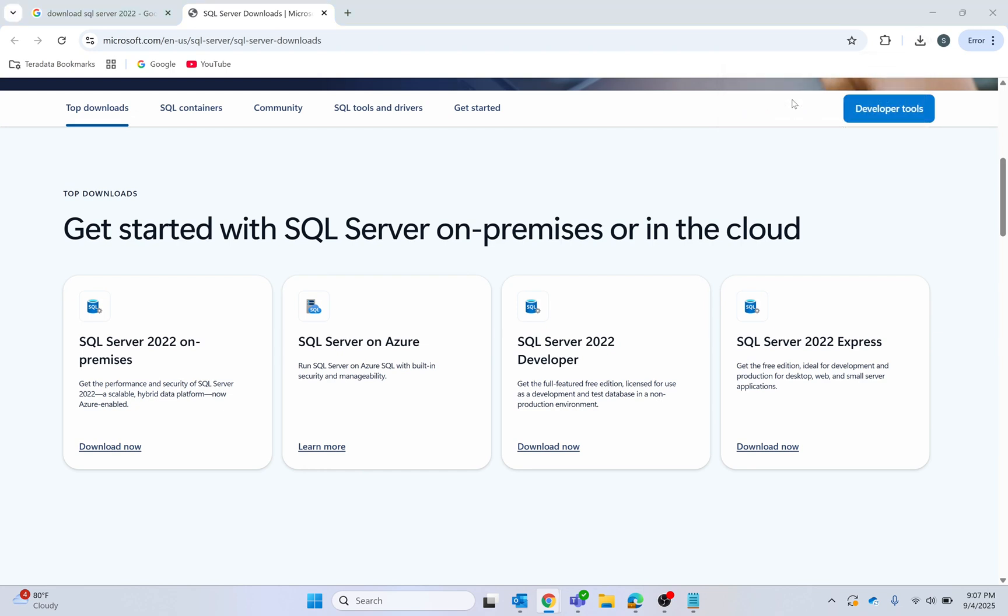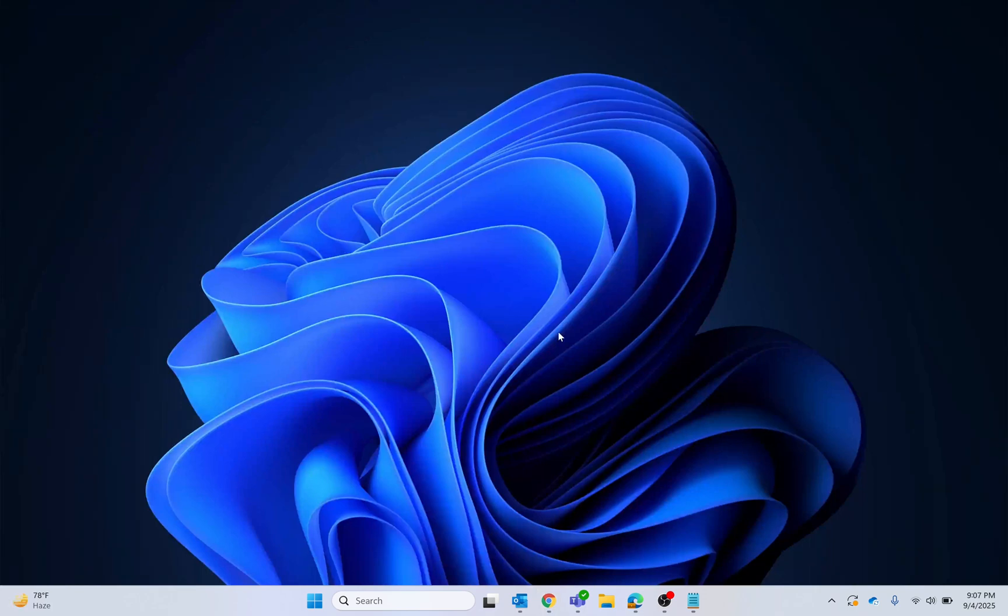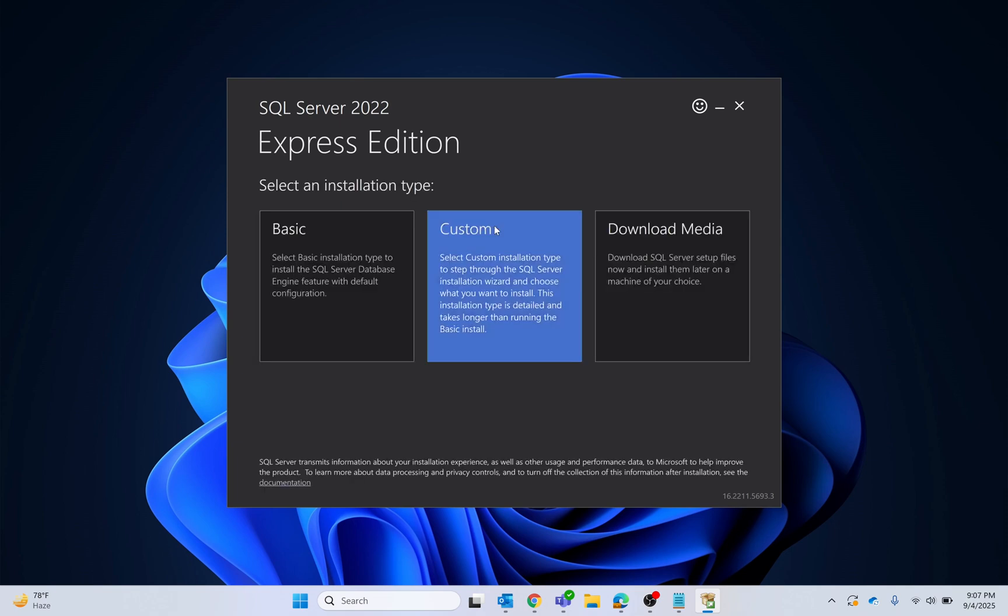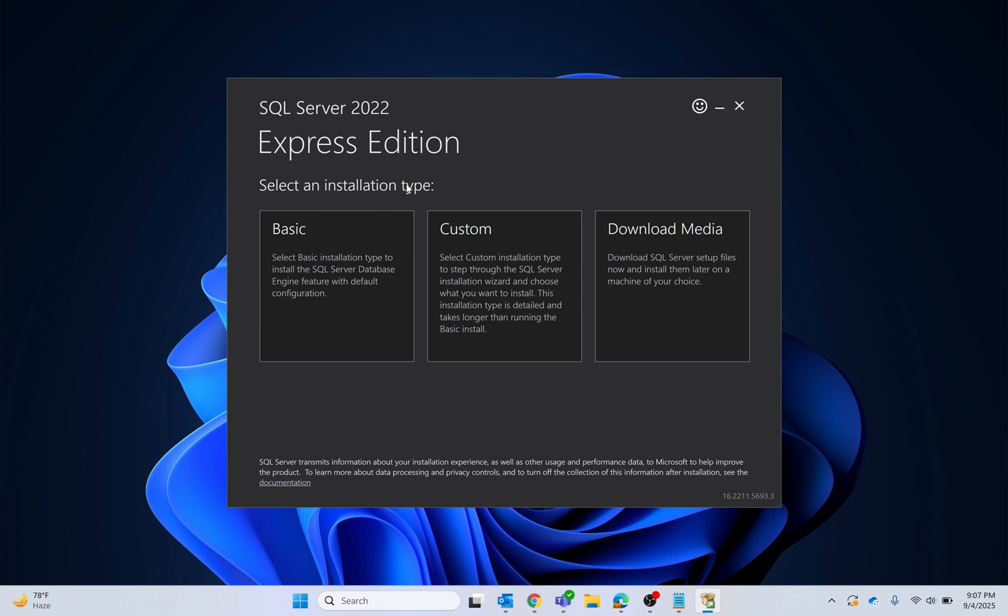Open the file and wait for a while, then click yes. The installation and download process has begun. Now you have to select the installation type.